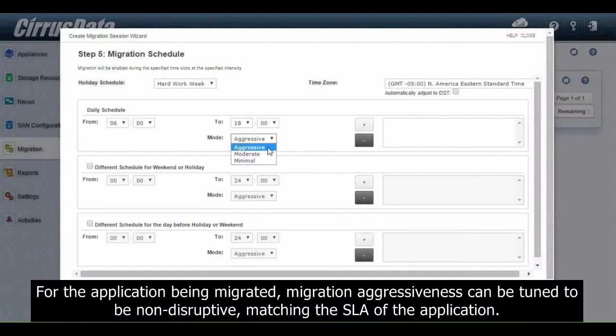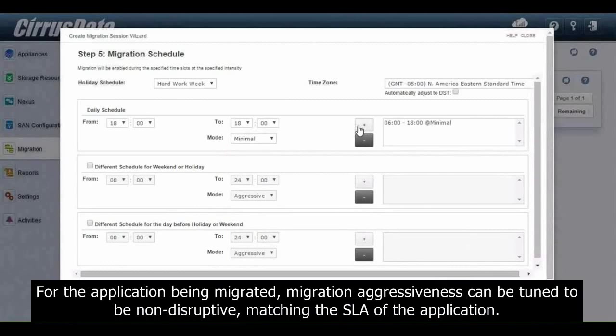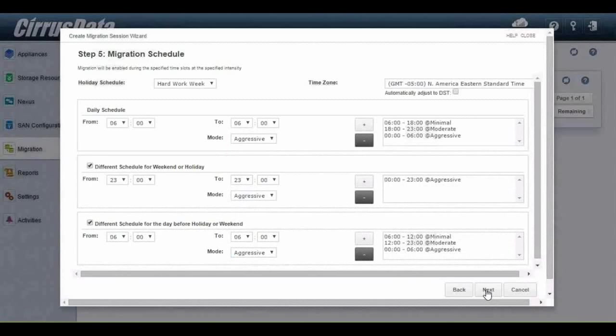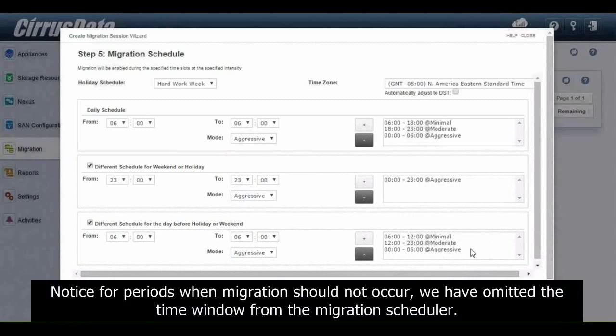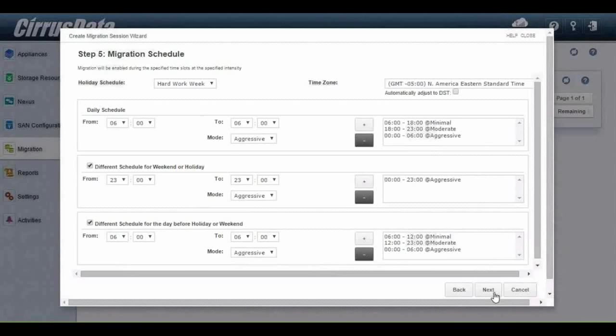For the application being migrated, migration aggressiveness can be tuned to be non-disruptive, matching the SLA of the application. Notice for periods when migration should not occur, we have omitted the time window from the migration scheduler.